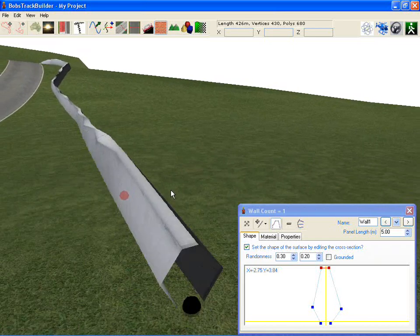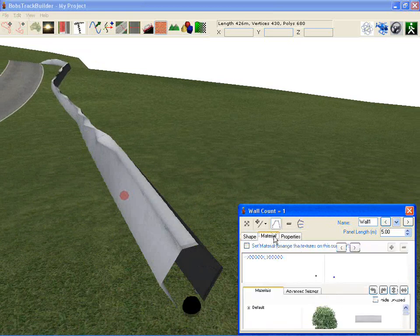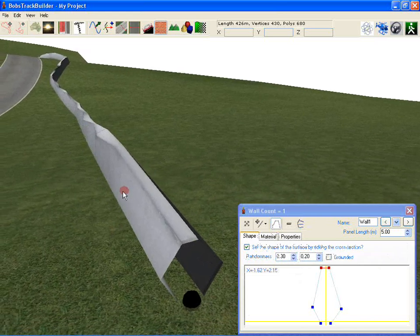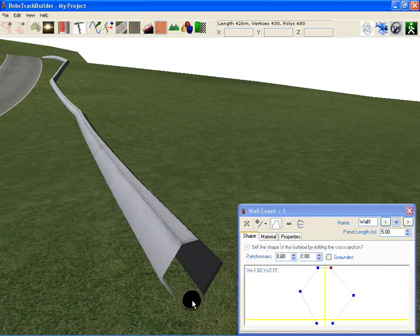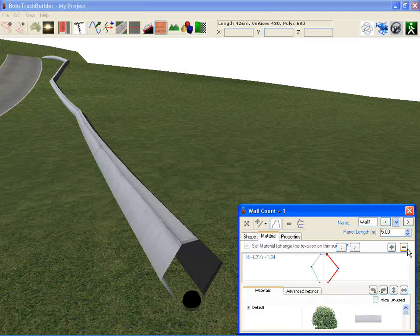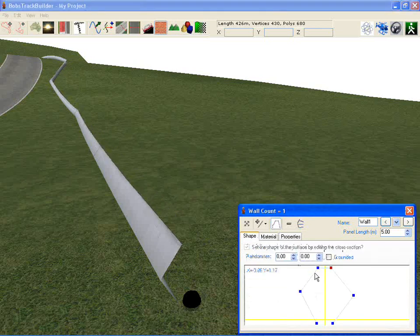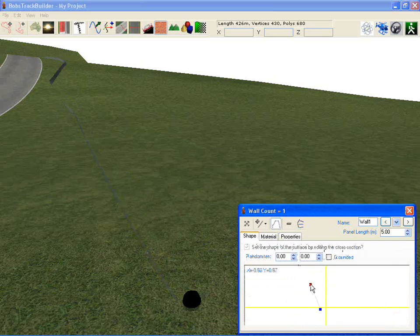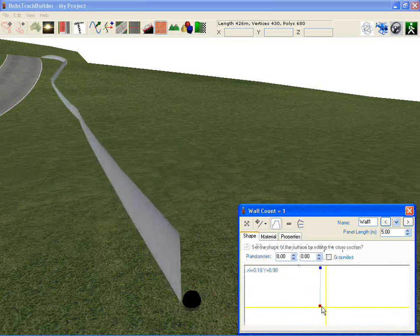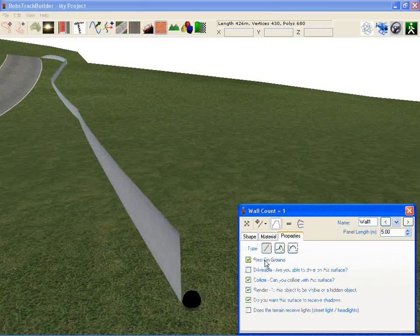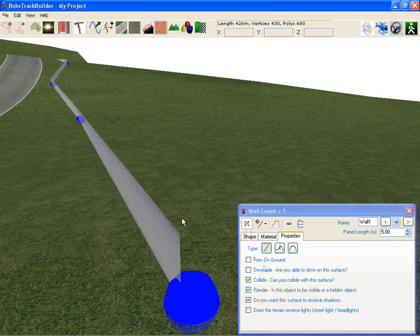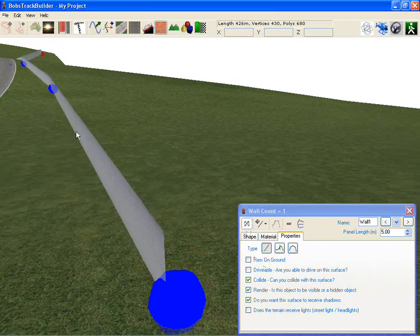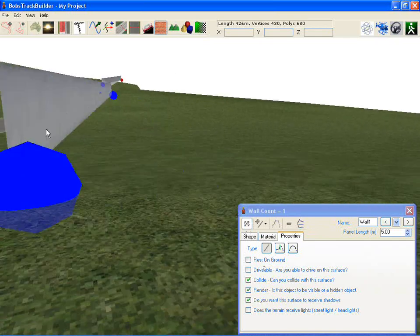There's one more feature which you might have noticed — the grounded feature. I'll just remove the surfaces a little bit so that you can see how this works more clearly. We'll just drop it back to one surface, remove a couple of materials and a couple of points. The points again can be deleted by highlighting and pressing Delete. So there we've just got the two points, and I'm going to change the wall so that it's no longer resting on the ground. We'll lift these up a bit so that they're actually off the ground.